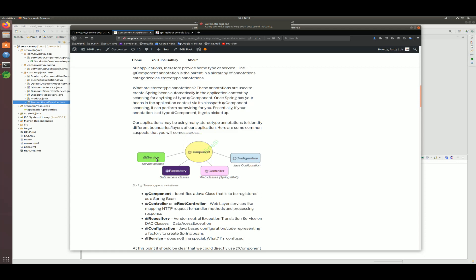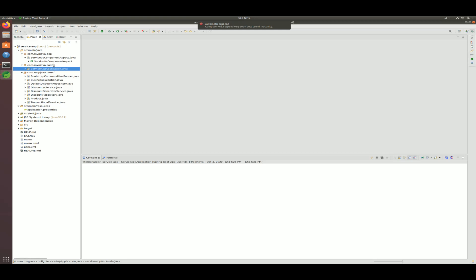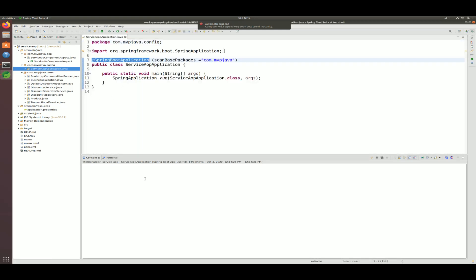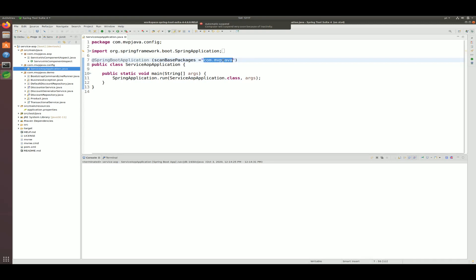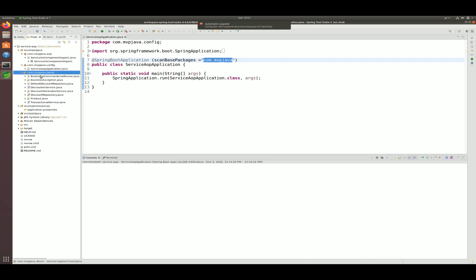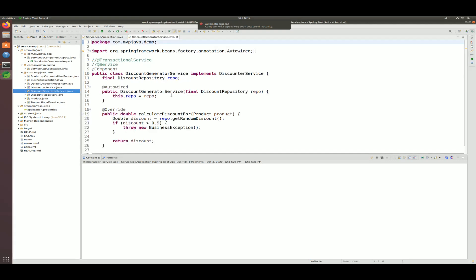It adds some meta information, and let me show you what I mean. We're dealing with a Spring Boot application here. All I'm doing, as any Spring Boot app does, is annotating my main class with @SpringBootApplication and doing a component scan of everything under com.mvp.java, which is going to hit all these classes. This application will calculate a random discount for some hard-coded product — a very simple application just to showcase the difference between @Service and @Component.